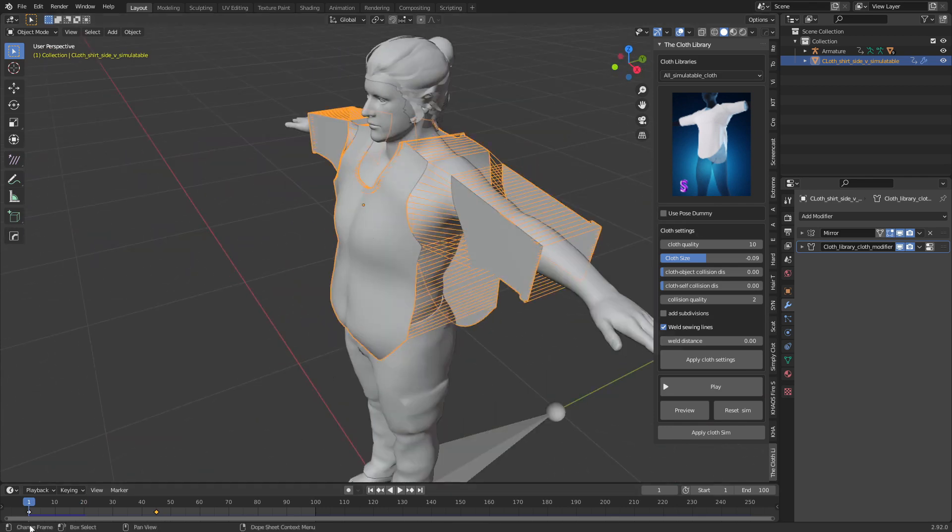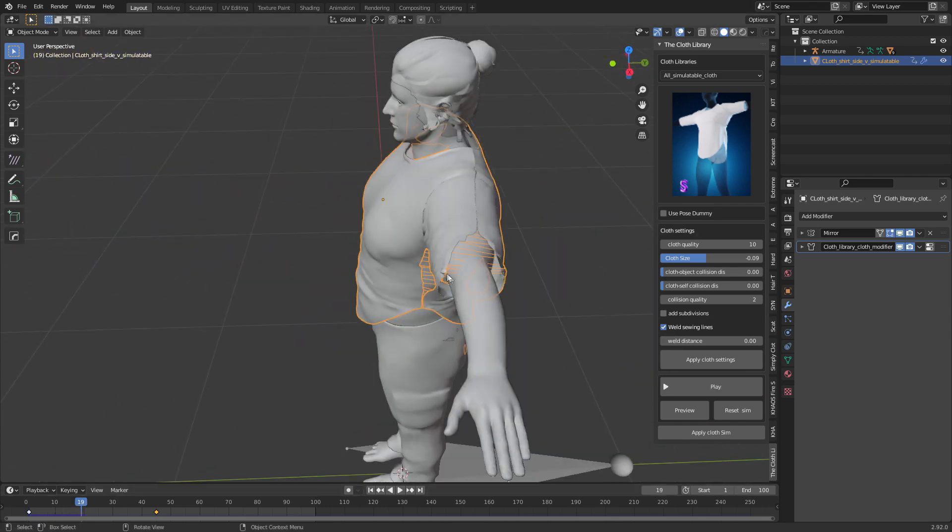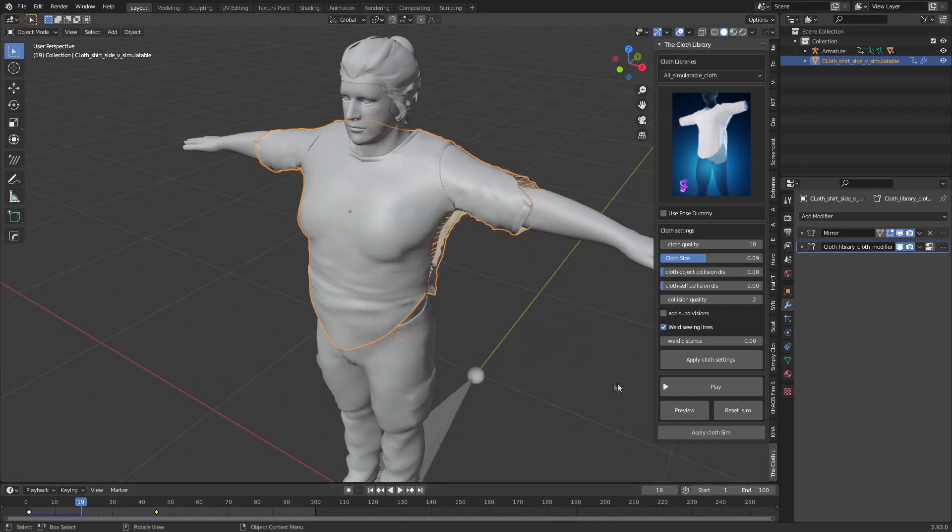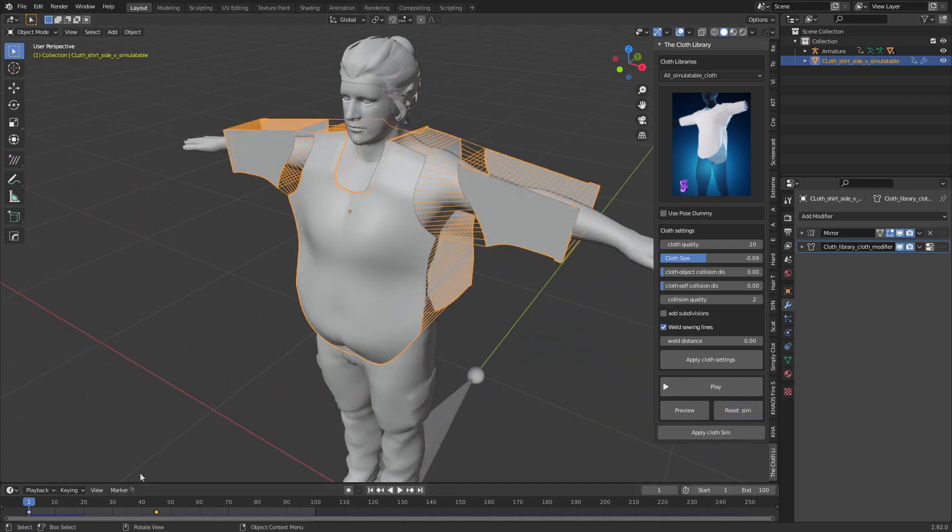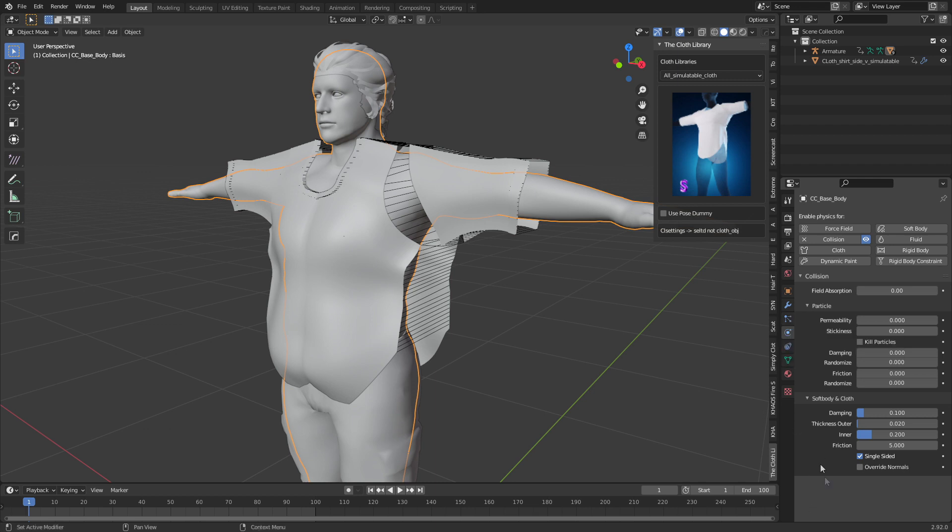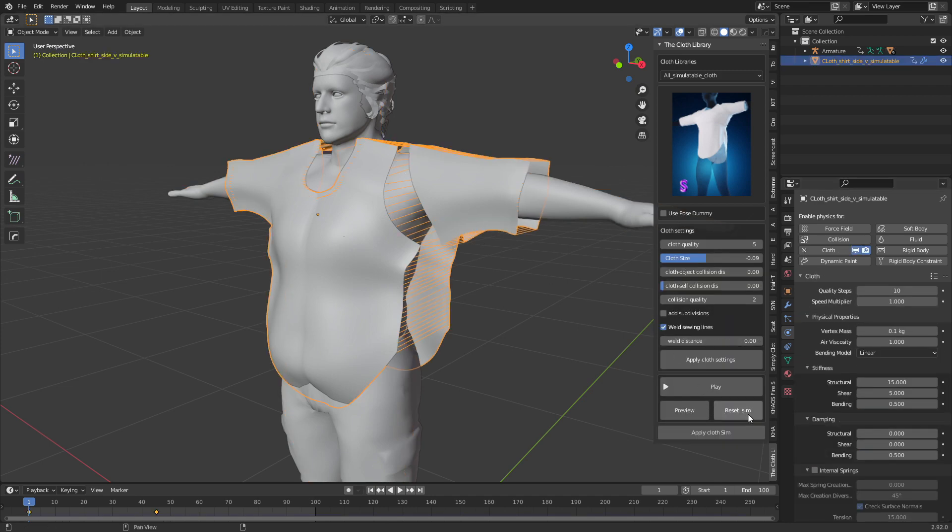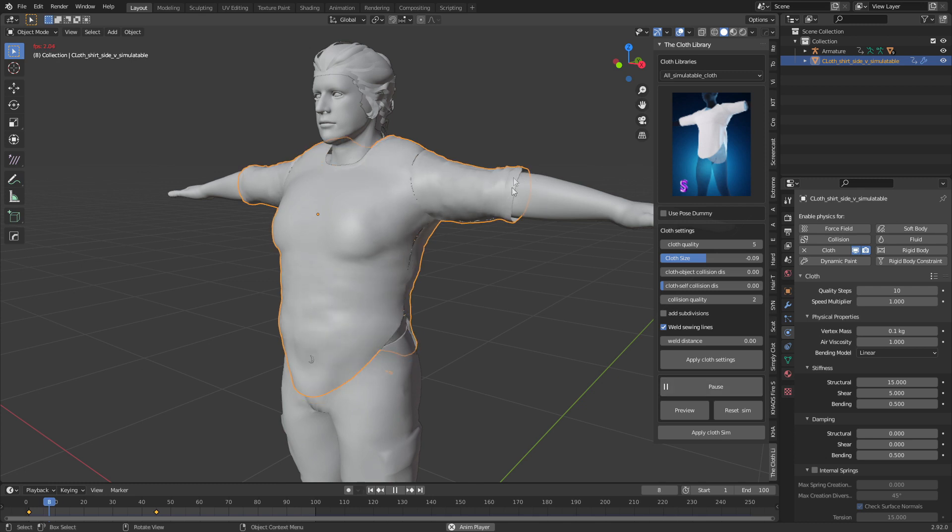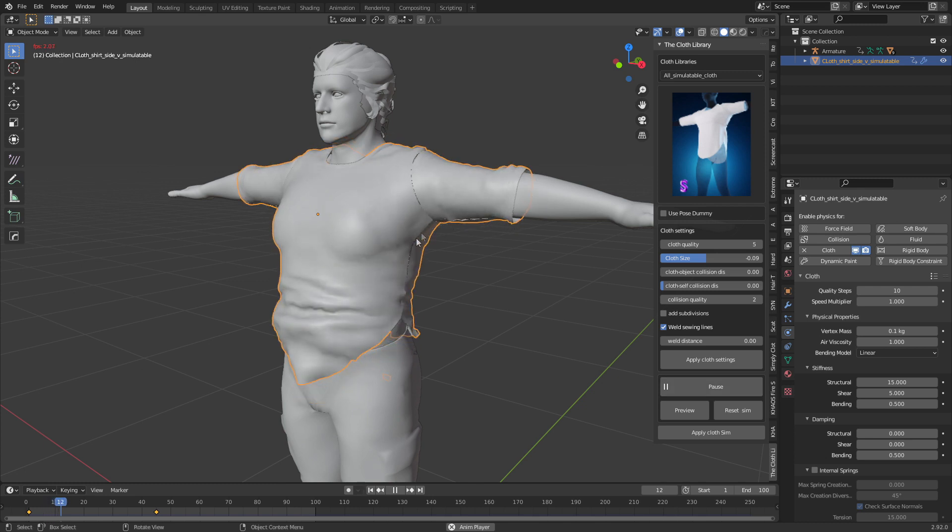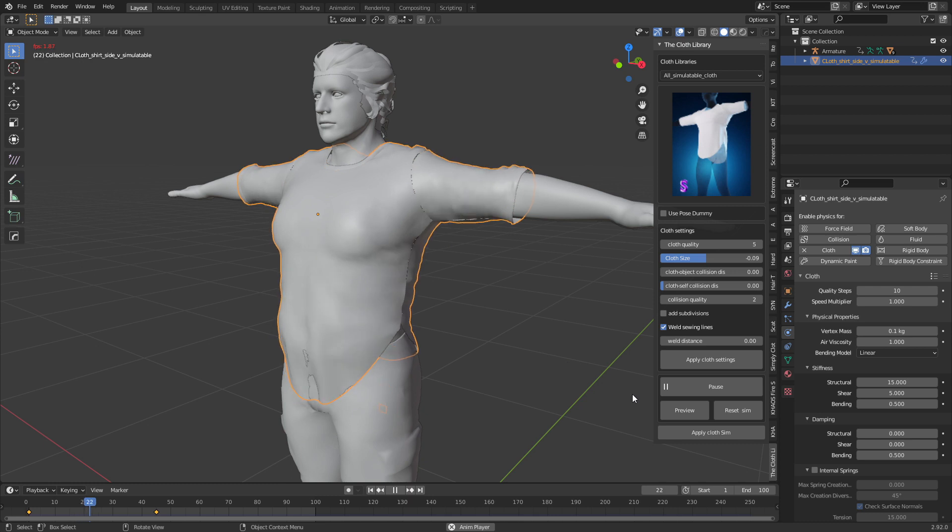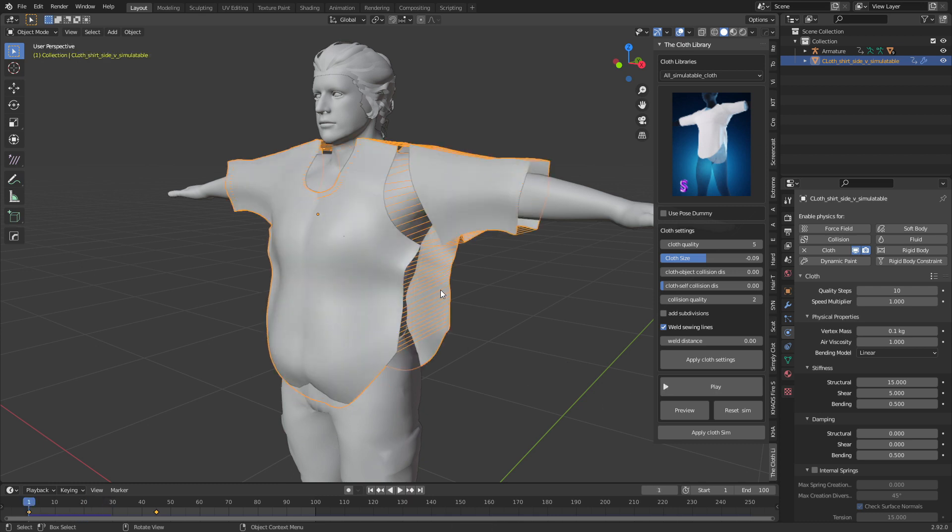I'm going to stop the simulation there because if we click here we can see that it hasn't joined up. So let's go back to Reset Sim. Let's select our body, come into the collision properties, and change the thickness outer to 0.005. You should see that'll be a lot less. You can already see how much closer it is to the skin. This area down here has been resolved now, so that seems to have fixed up a lot of problems.